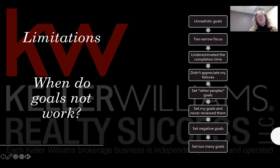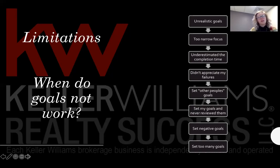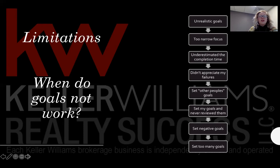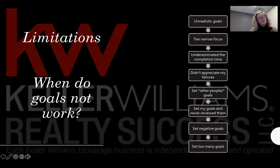We set negative goals — instead of 'I want to lose weight,' we say 'I don't want to get any fatter.' We set too many goals. So when we build out our goals today, keep these limitations in mind: set goals that are realistic to your lifestyle, make sure your focus is broad enough to complete them, think about realistic timelines, appreciate failures as learning opportunities, make goals about you, build an action plan to review them regularly, keep goals positive, and set no more than seven goals.